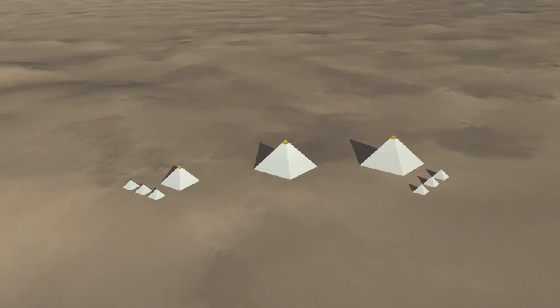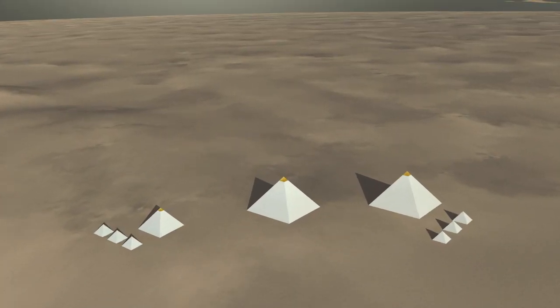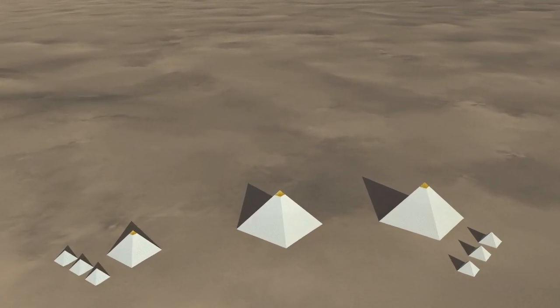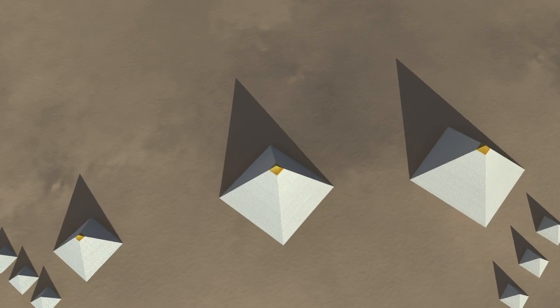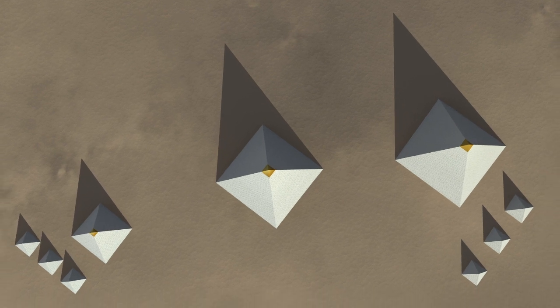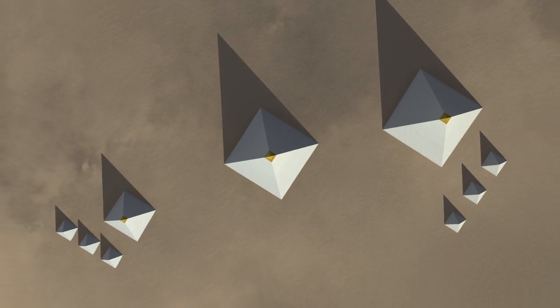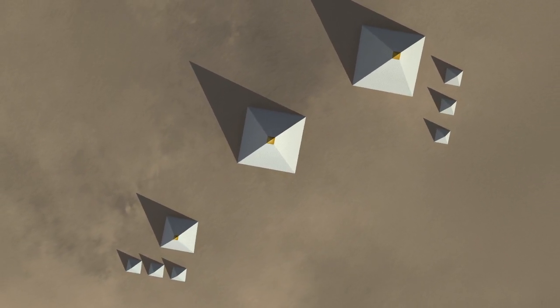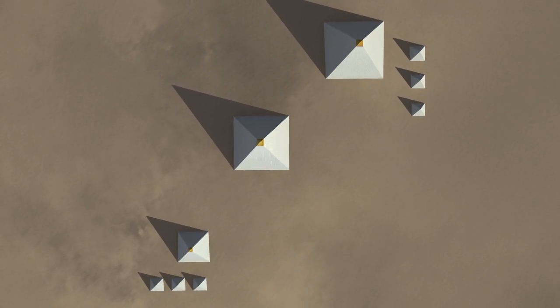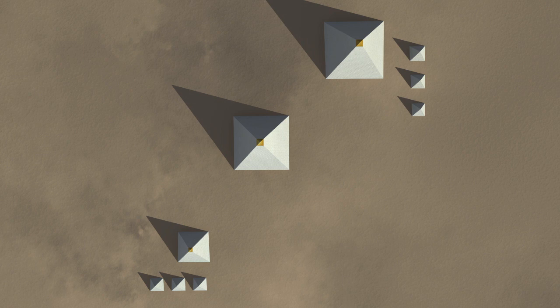Also, the southern shaft of the King's Chamber points at the star Al-Nitak in the constellation of Orion. The northern shaft in the King's Chamber points directly at the star Alpha Draconis in the constellation of Draco.